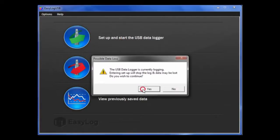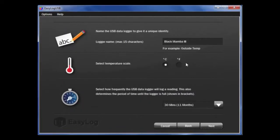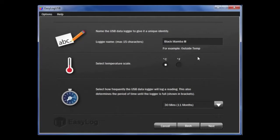You are presented with a number of options. First, you can give each data logger a unique name. This will help you identify individual loggers quickly.